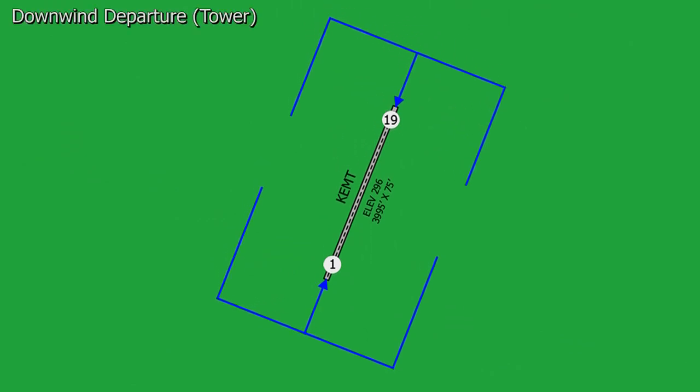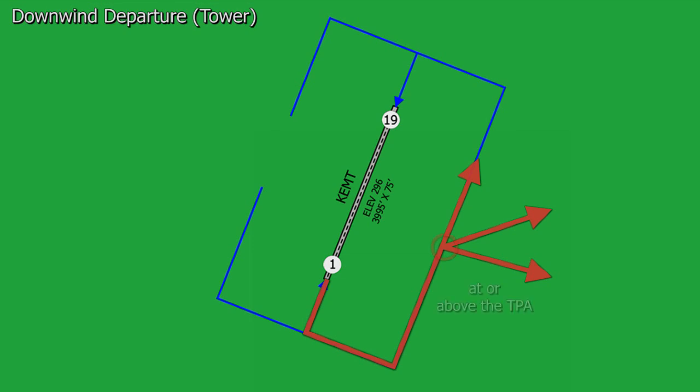The last departure procedure for a controlled airport is the downwind departure. We'll basically take off, fly the traffic pattern until we get onto our downwind leg, and once we have climbed above the traffic pattern altitude — preferably 500 feet above — we can resume our own navigation.